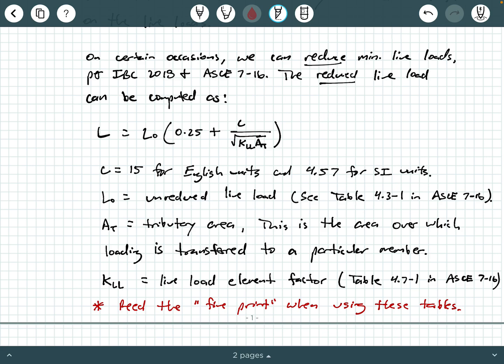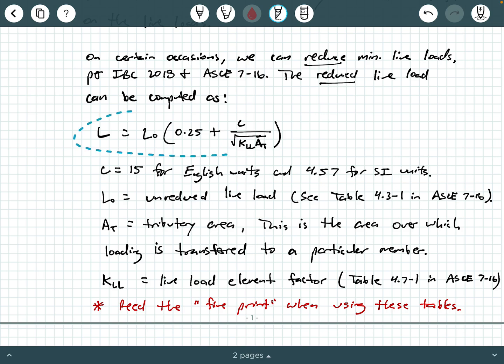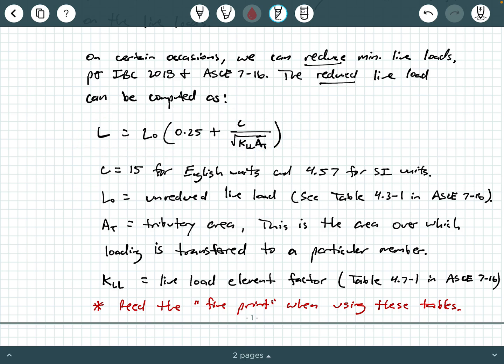So what that means is if you are not permitted to have a live load reduction, then you can't use this equation. So there's always some kind of no or indication there. And notice on a lot of those that say no, it says no, and then open parentheses 4.7-5. So again, if you flip a page and you look at section 4.7-5, assembly uses, live loads shall not be reduced in assembly uses. So you got to be careful. You can't just get excited and always use this equation to reduce live loads.